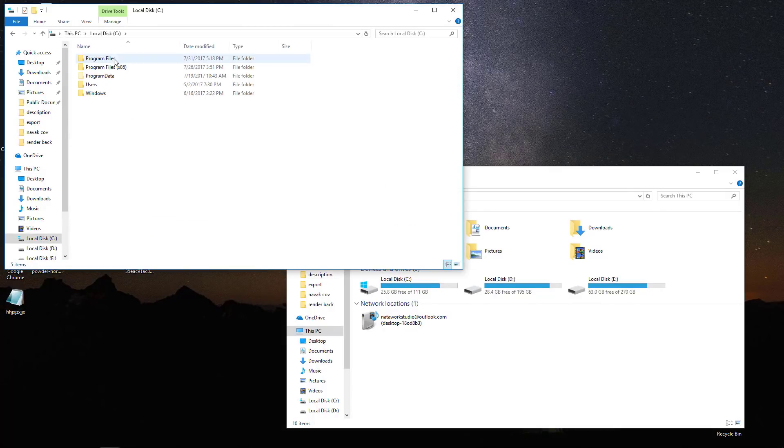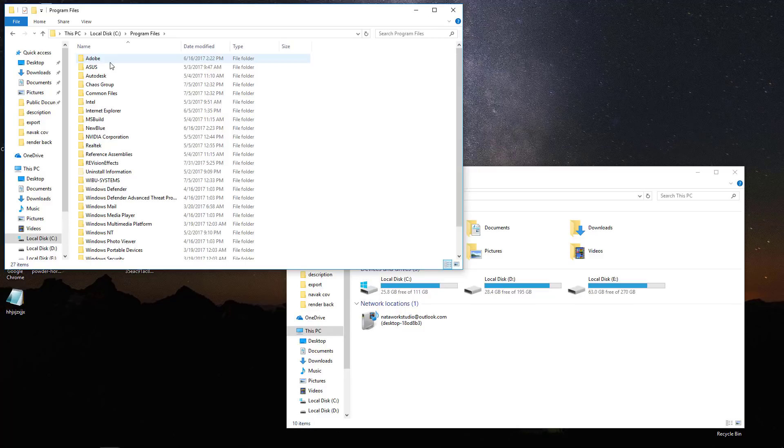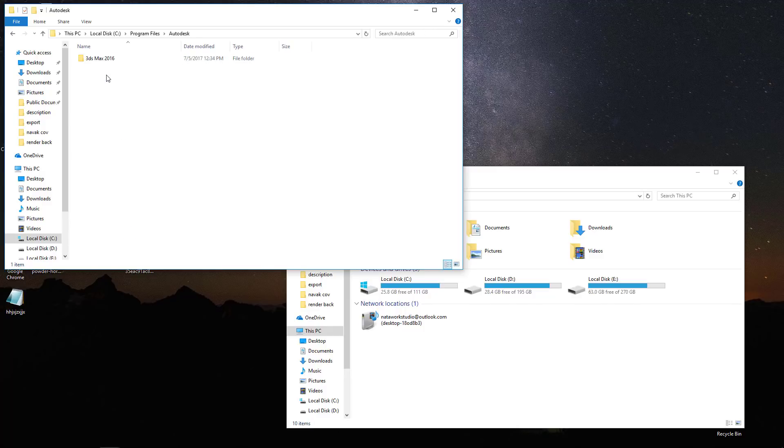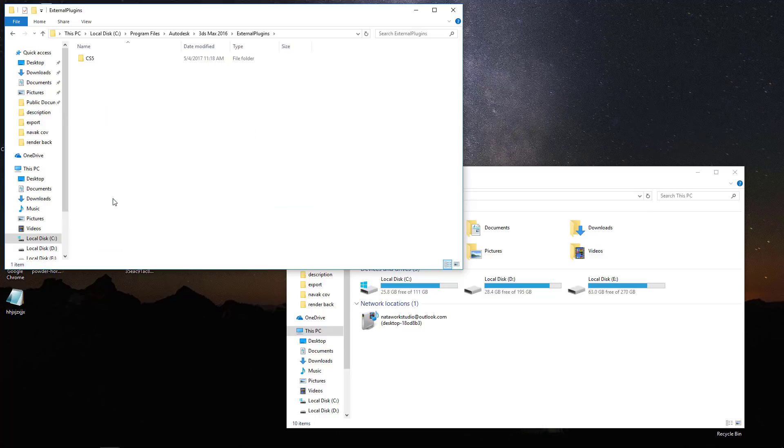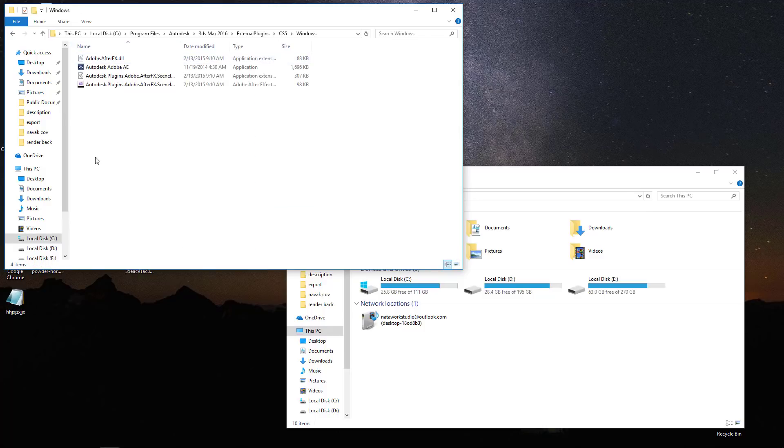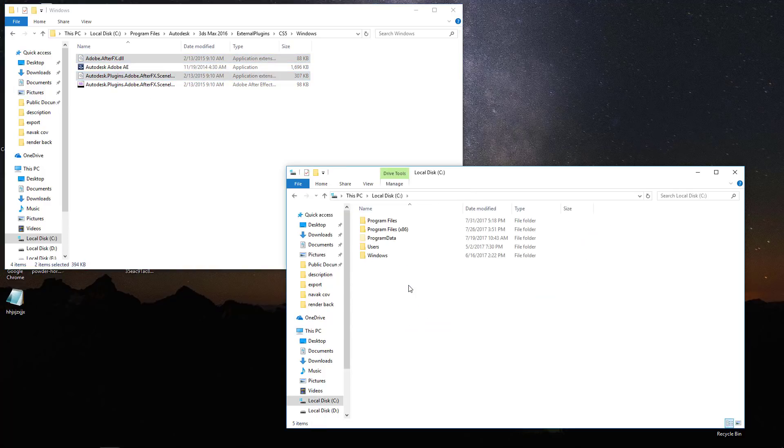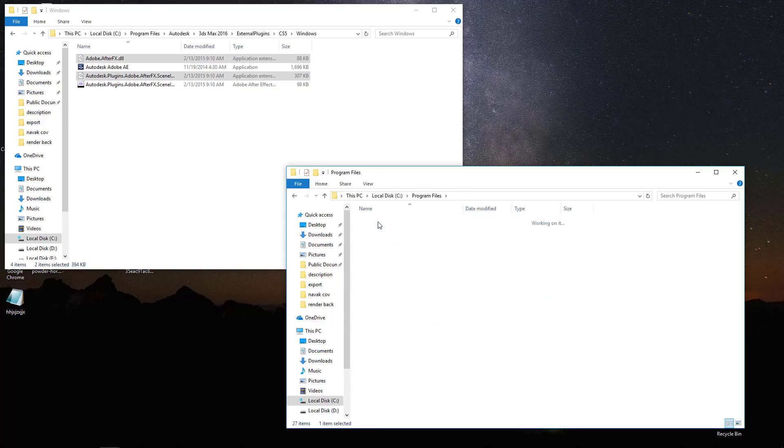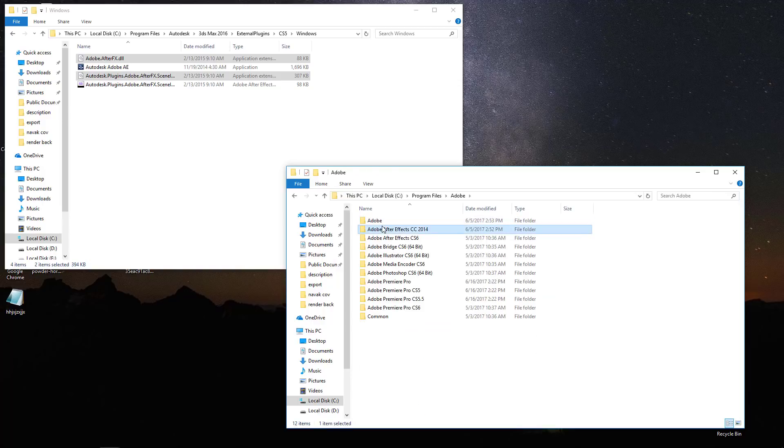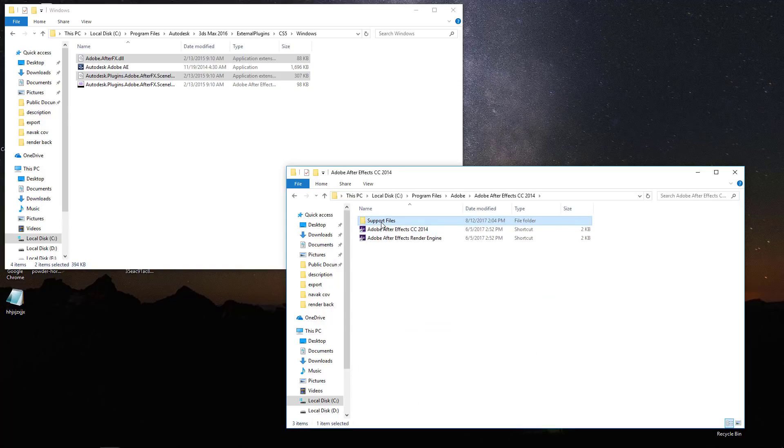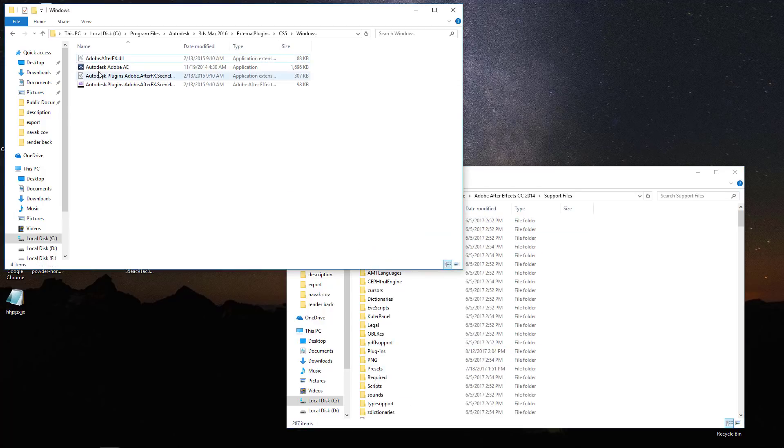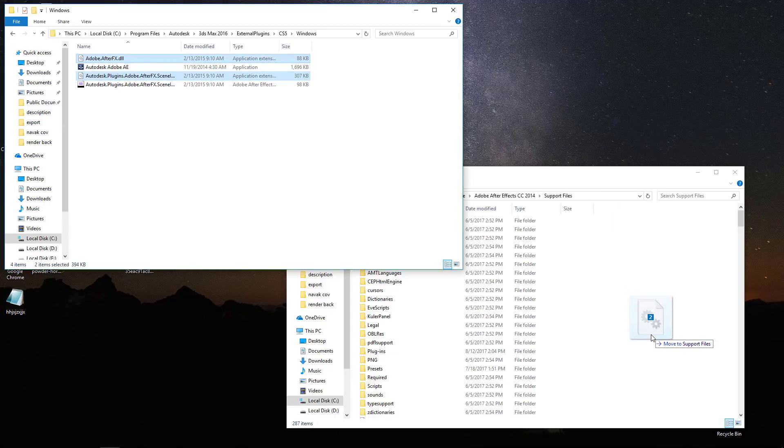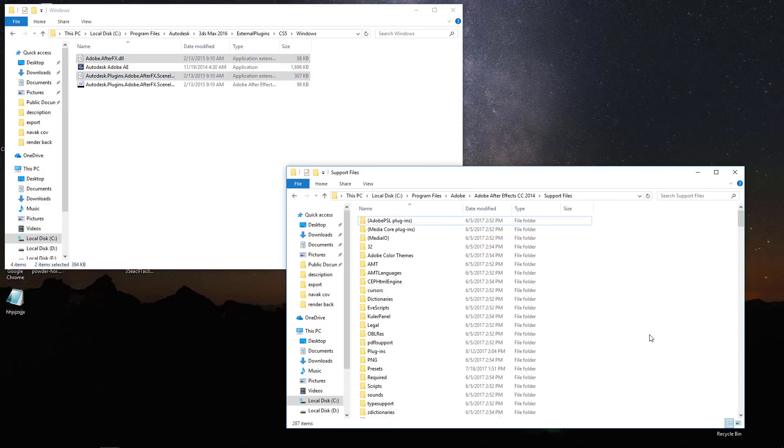Go to 3DS Max Install Folder, External Plugins, CS5, Windows. Copy Adobe.AfterEffects.dll and Autodesk.Plugins.Adobe.AfterEffects.Scene.io.dll to the After Effects Install Folder, Support Files Folder.